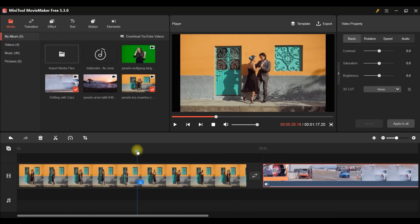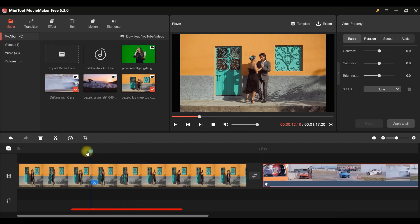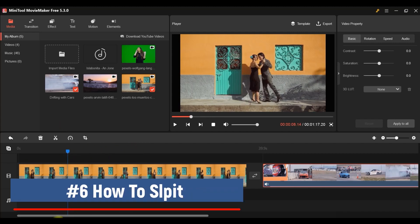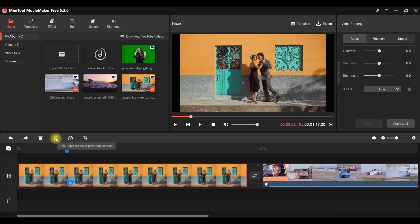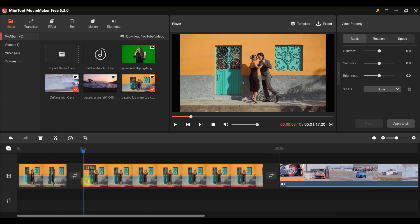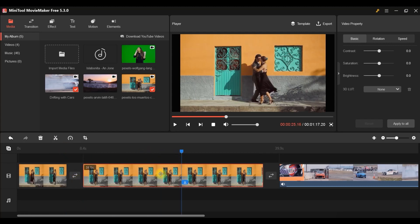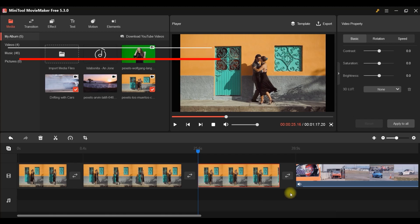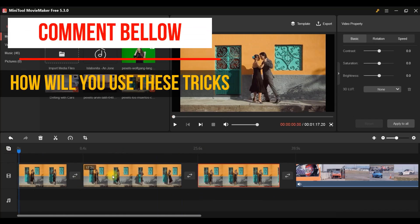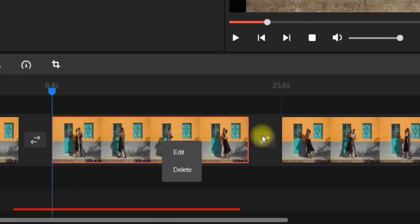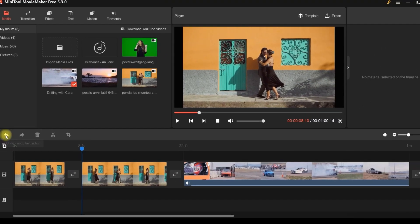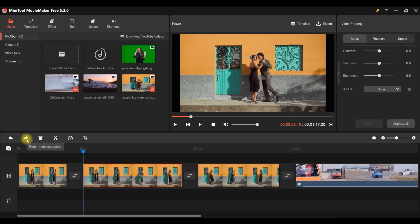Now I'll show you how to split a video. This blue stripe is called the playhead — I'll position it where I want the split and click the scissor/quick split option. I'll make two such splits. To delete a clip, select it — it gets a red border — then right-click and delete it.